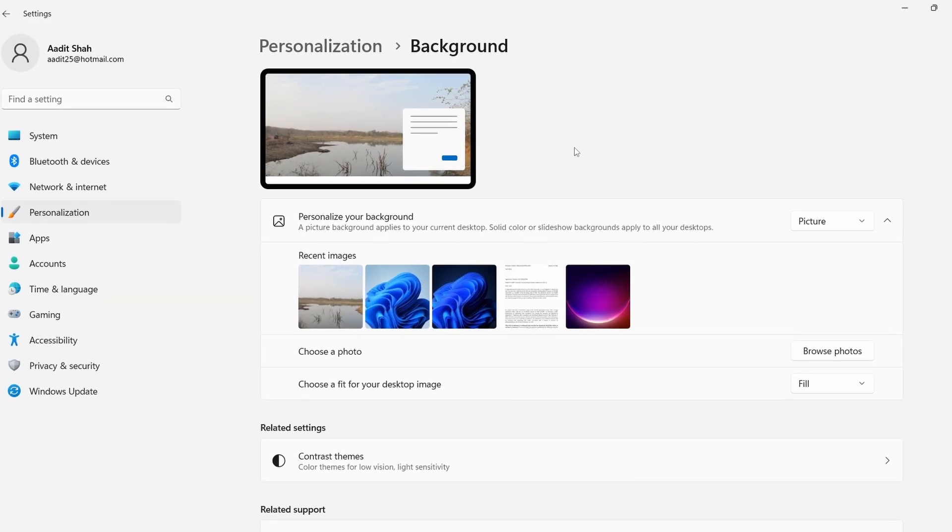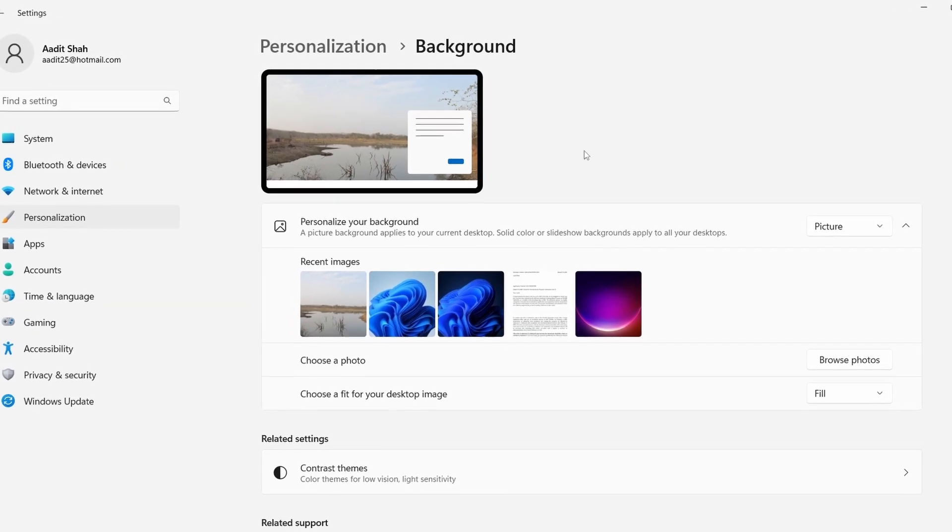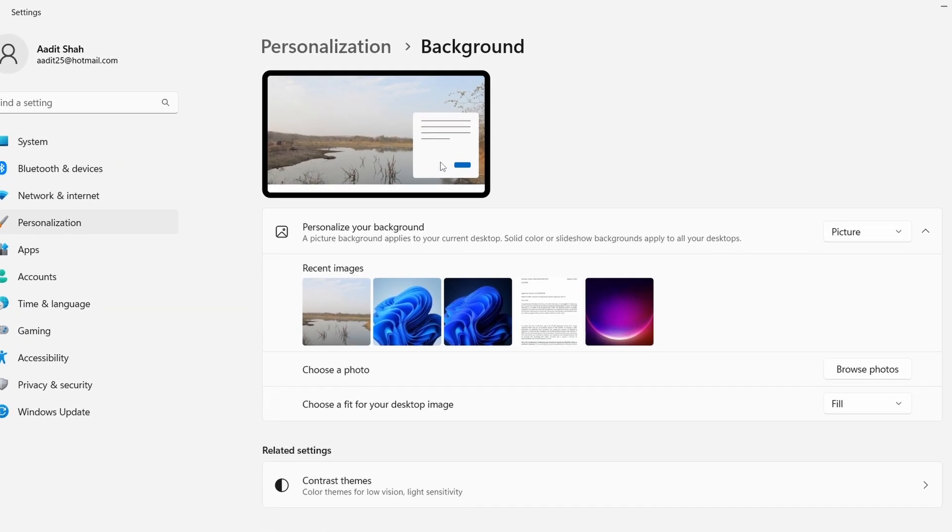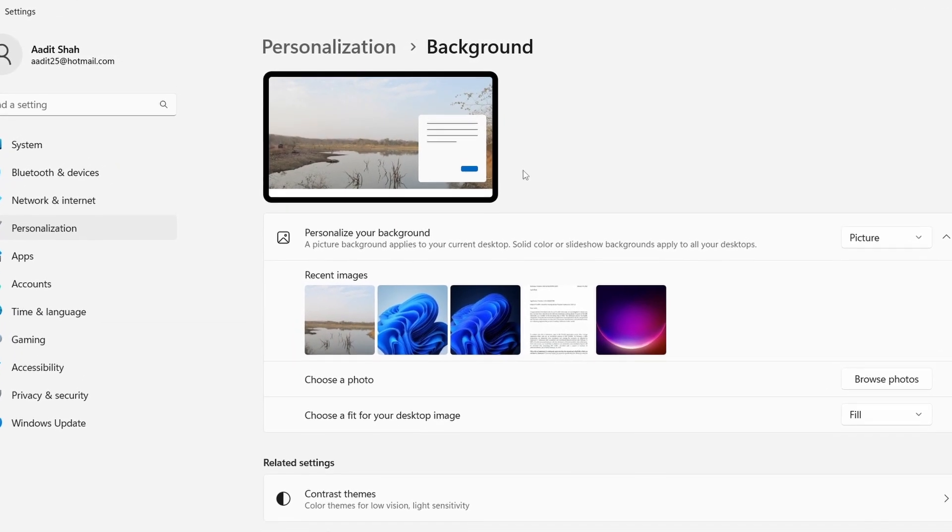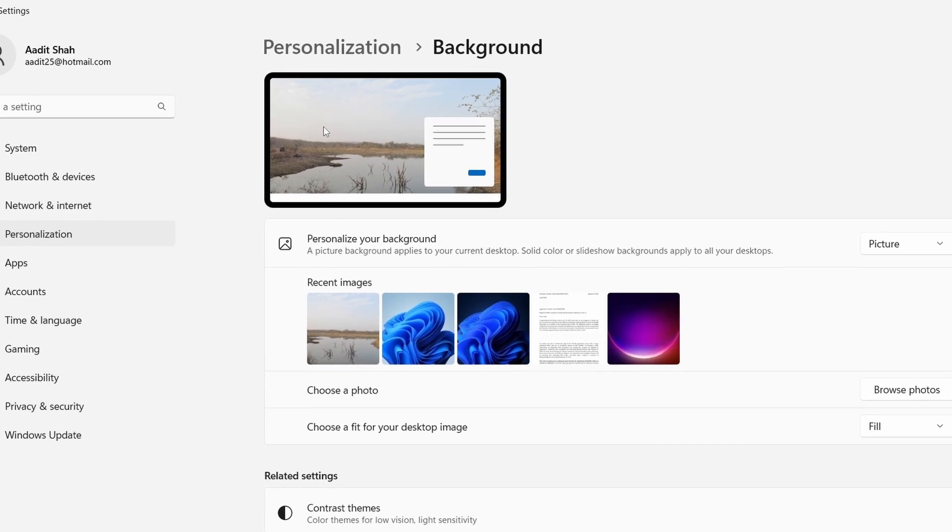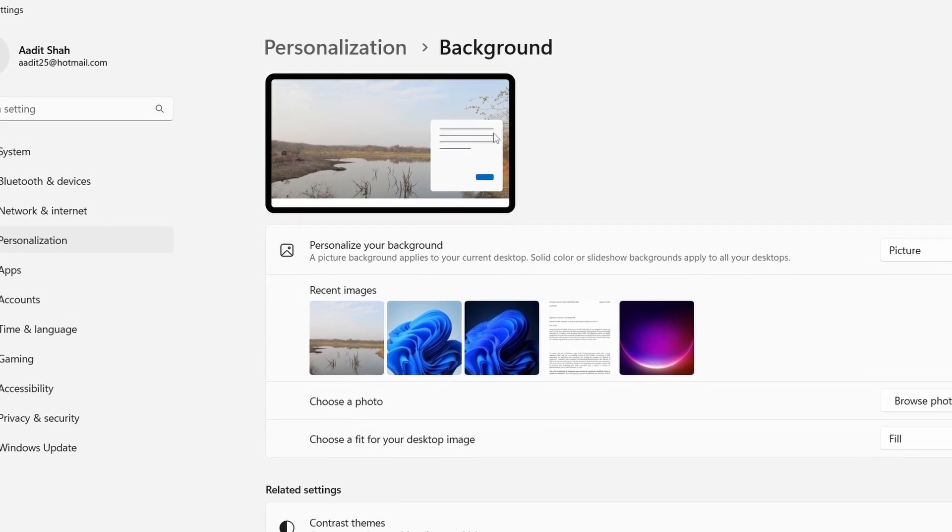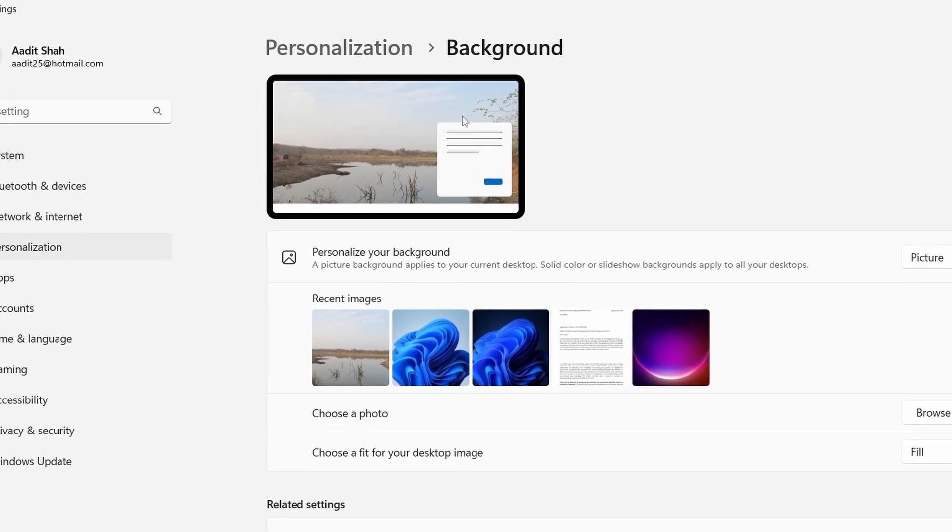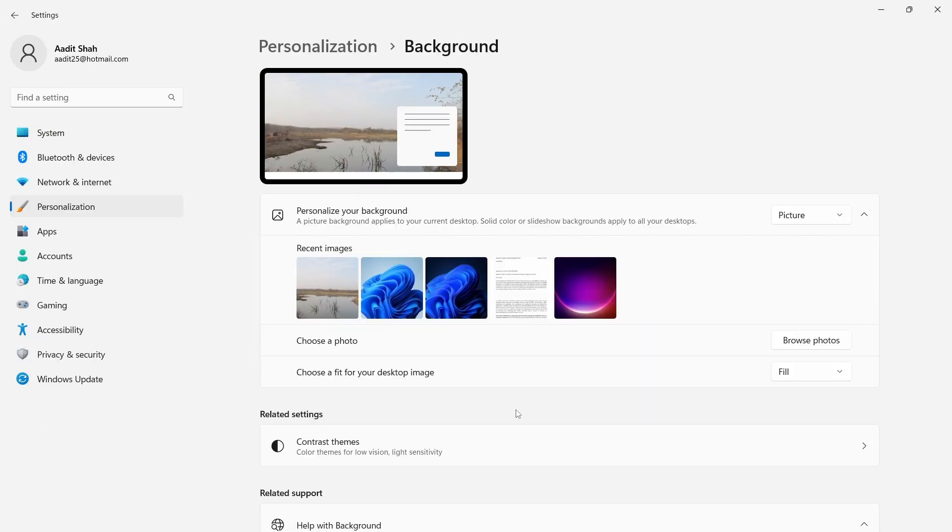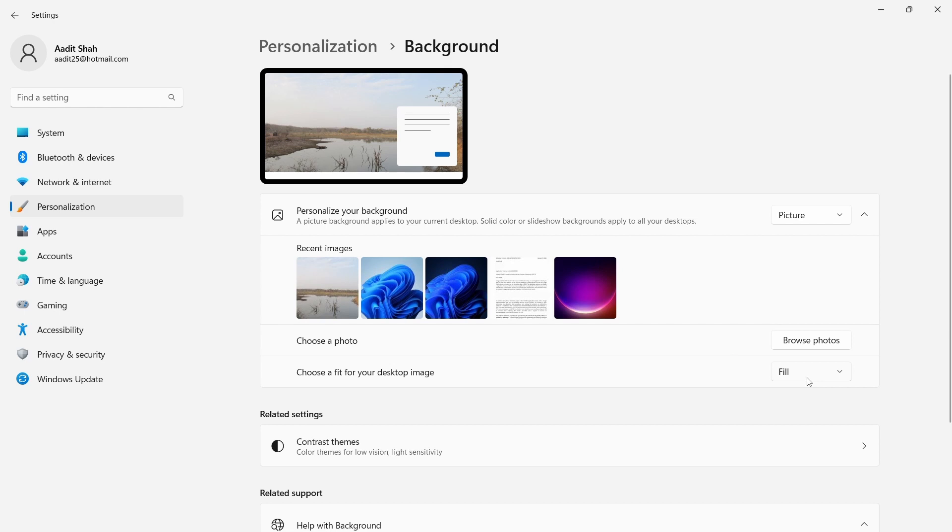So I've selected this photo for now. And as you can see, they've given me a preview of how this would look as my wallpaper. Then they have another setting which is choosing a fit for the image. Currently, it's on fill, so it'll fill up the entire wallpaper.